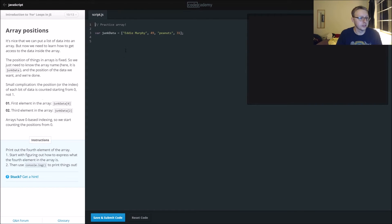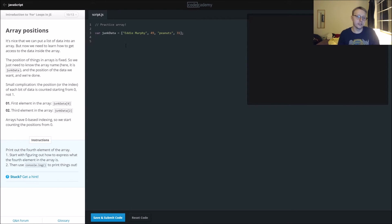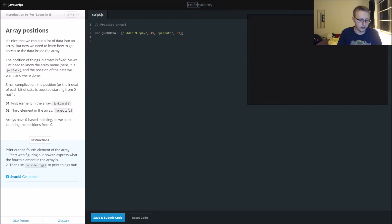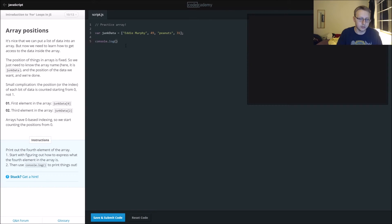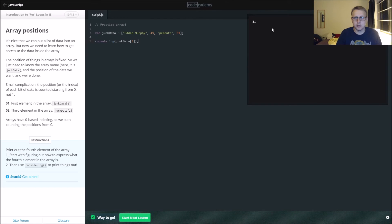Array positions. In this case, print out the fourth element of the array. Start figuring out how to express what the fourth element of the array is. Remember, everything starts at zero unless told otherwise for the most part. So this goes zero, one, two, and three. We want to do console.log and then our junk data, and then we want to call an index point three. Zero, one, two, and three, call our semicolon. This should print out 31. There's our 31.